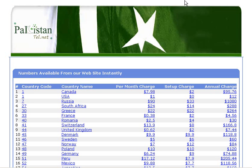PakistanTel.net/DID uses the same API as virtualphoneline.com/DID. We hope that you will find these APIs useful, and if you need any specific API, we can make them for you. Thank you.